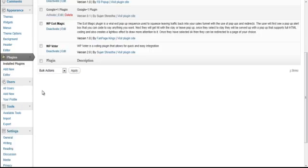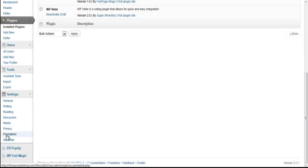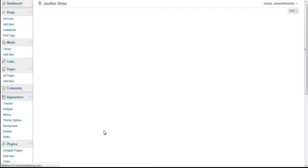Now you see that it activated correctly, and you'll see on the left-hand side in the menu under Settings, you'll see a brand new option for WP Voter. Click on that.